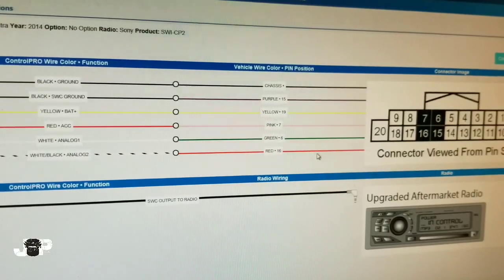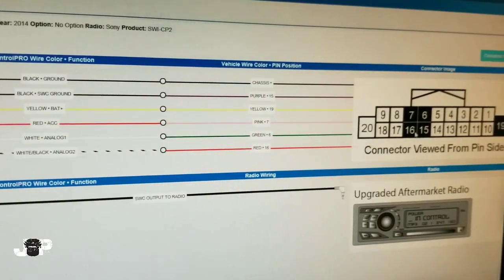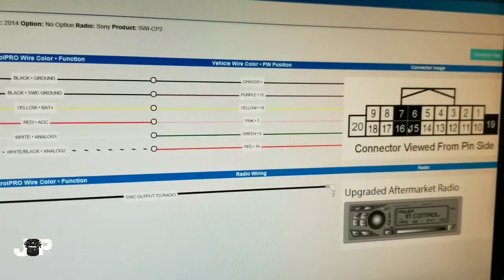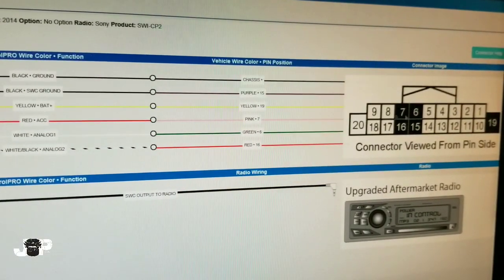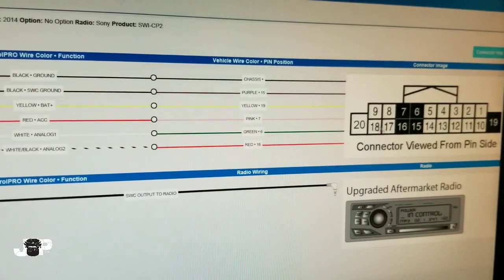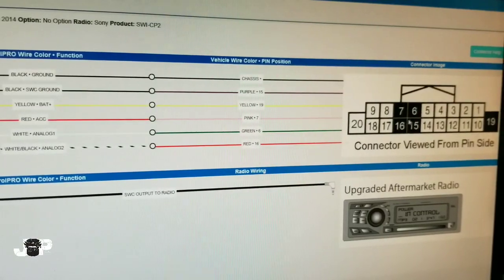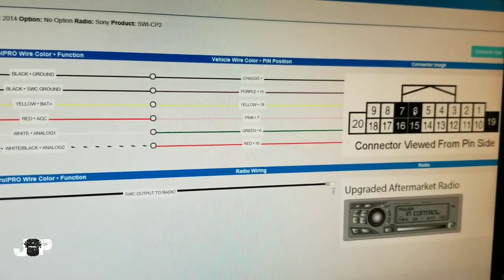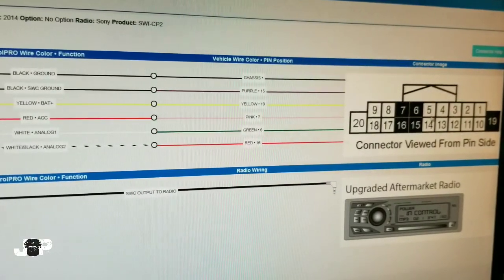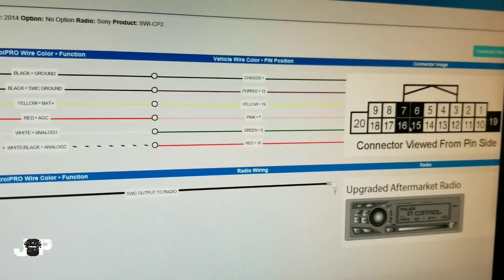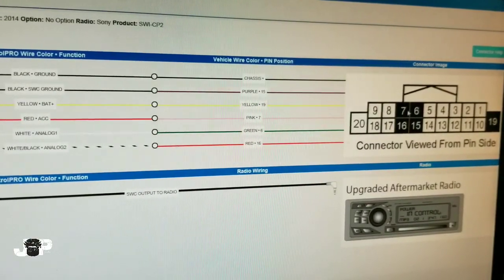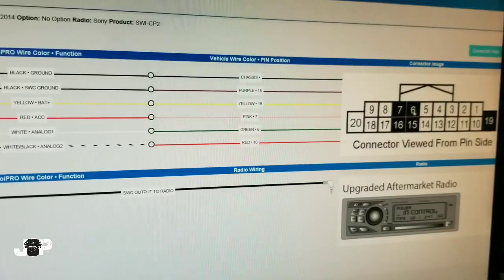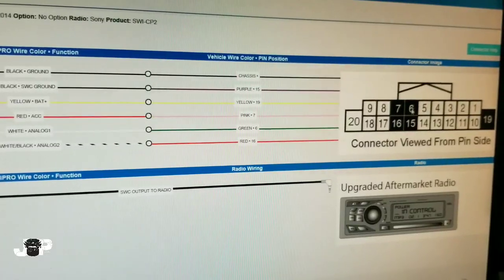The good thing about actually looking at this connector is that we can see which pin we need to tap into. We're going to be doing military splices and we can see which color they should be.